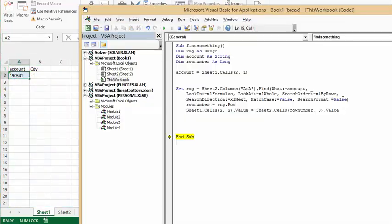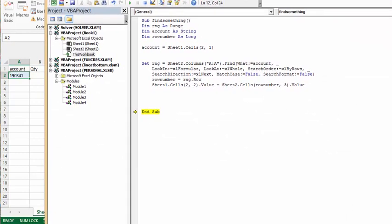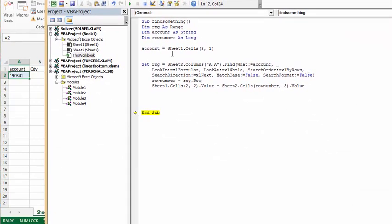Now you could have this in a loop or an if do while loop or a for loop. But I've just assigned it for this example to one particular cell.